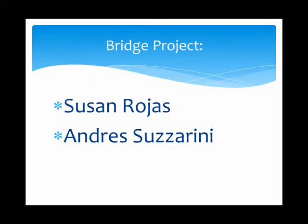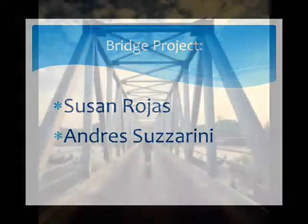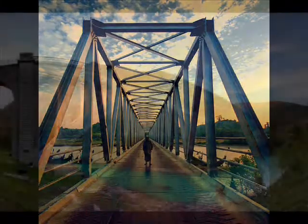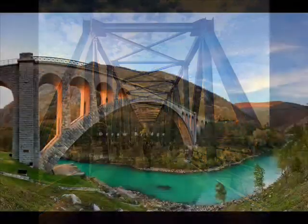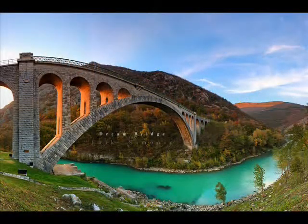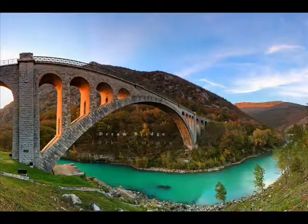Hi, my friends. My name is Susana Rojas and I will show you a short video about bridges — what kinds of bridges there are and how they work. I hope you like it.